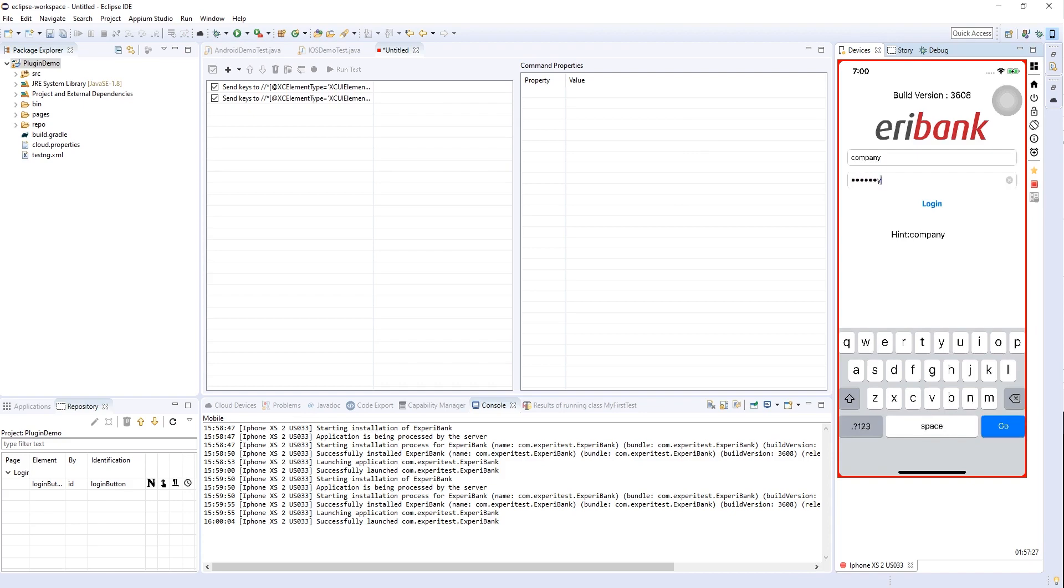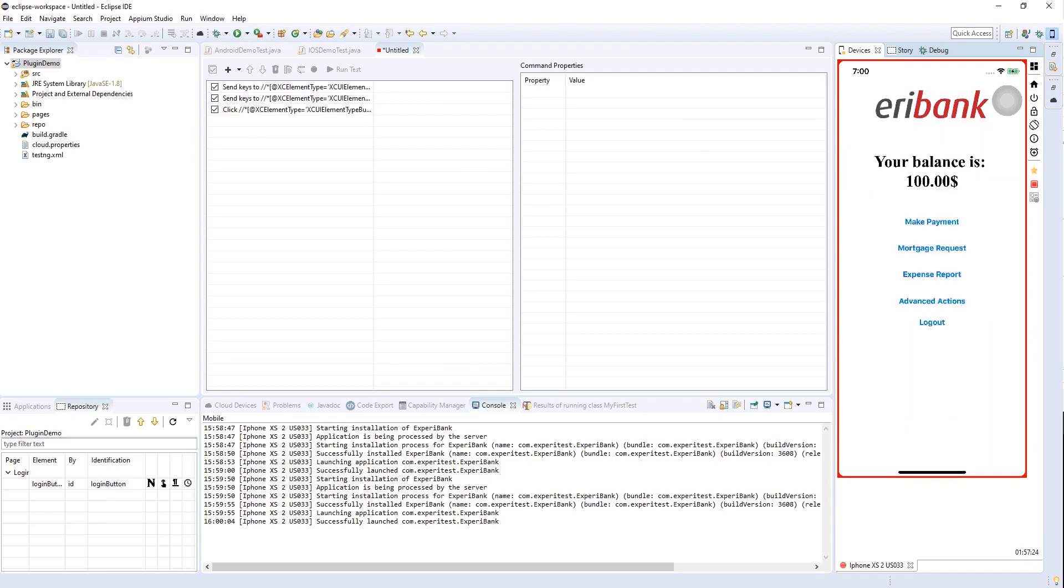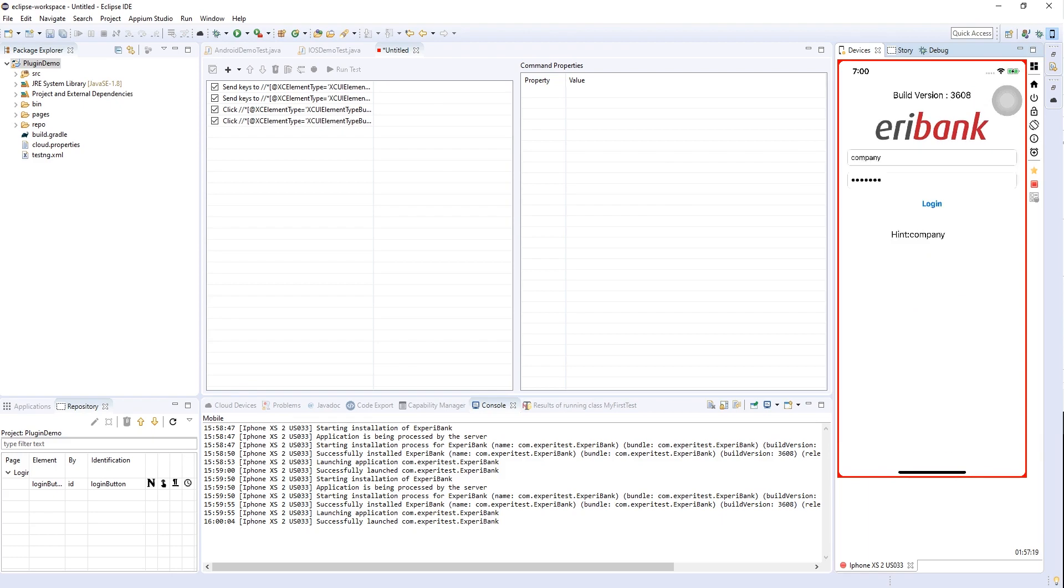As we can see, on the left, a code has been generated. We're sending keys for specific elements and we can see the identifier, properties of each element, and the text that is being sent to each command.